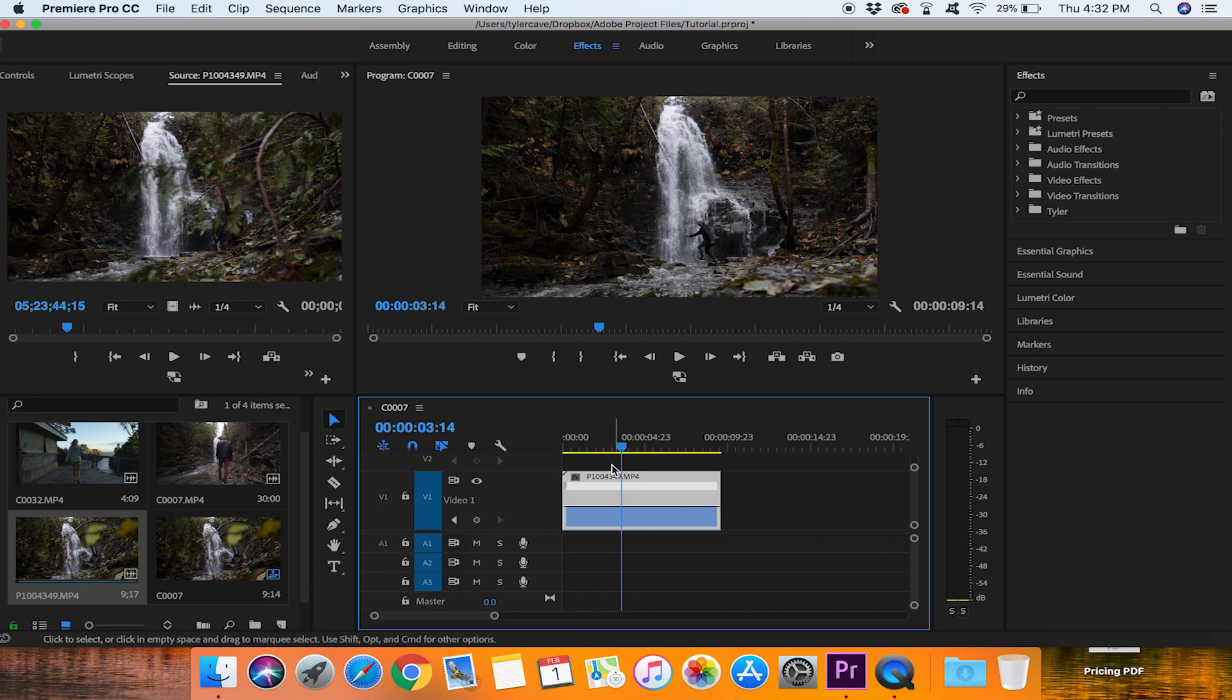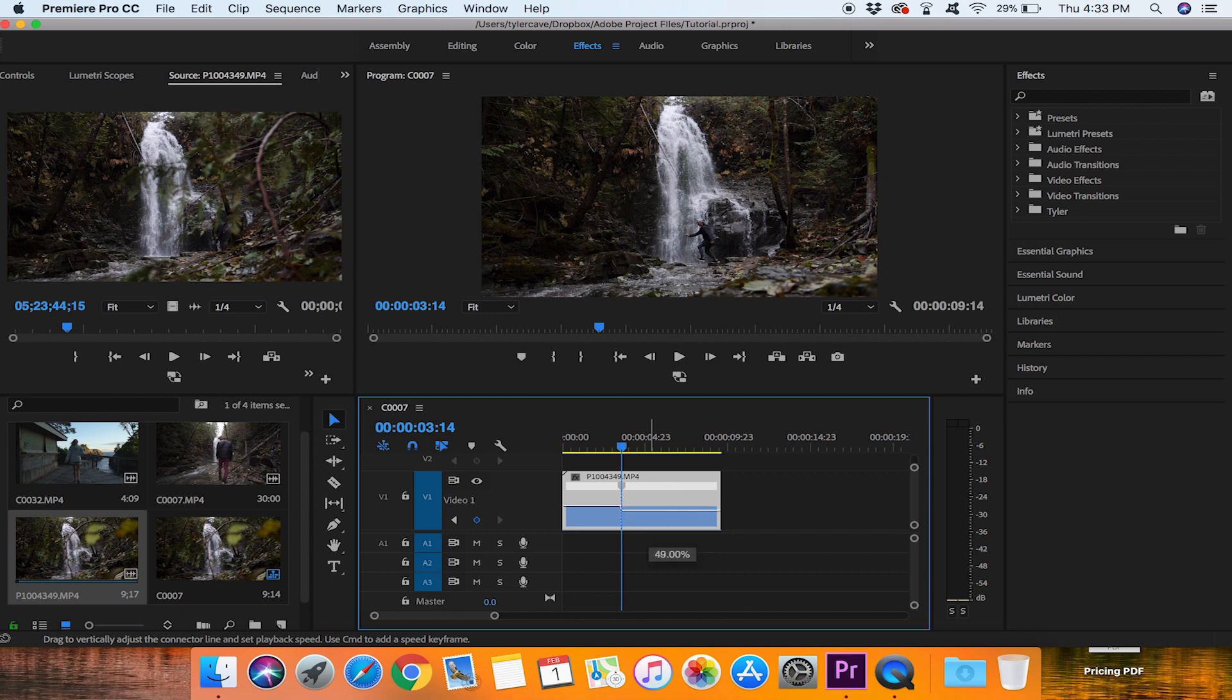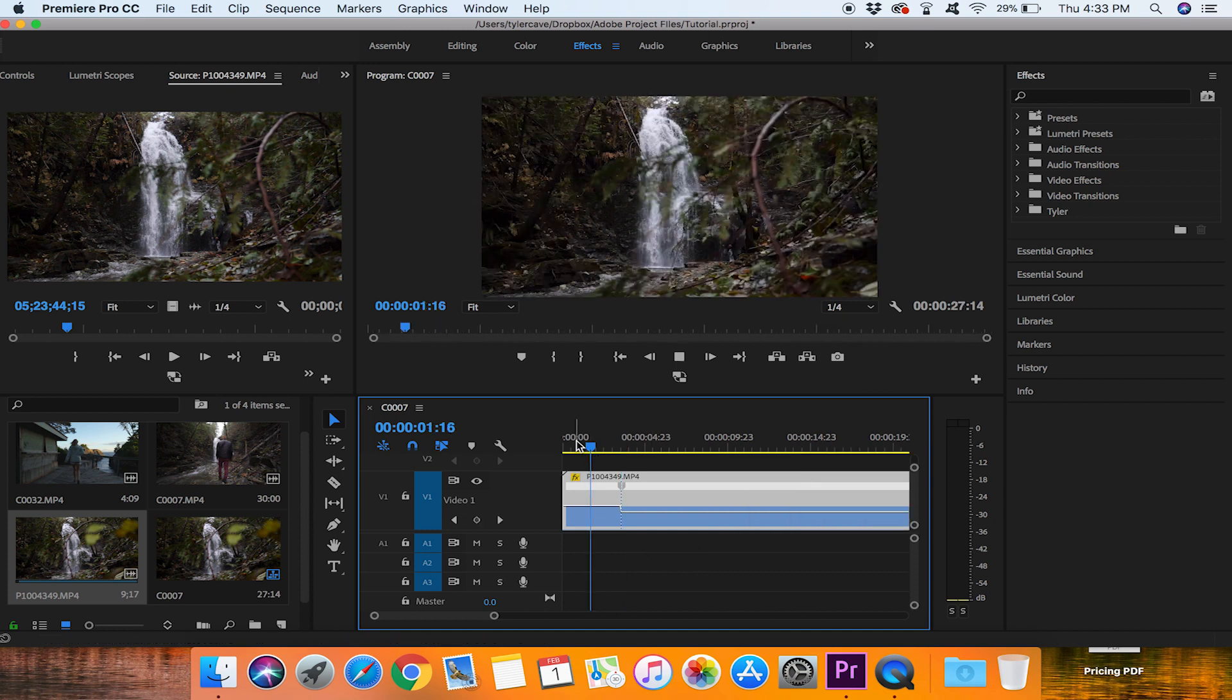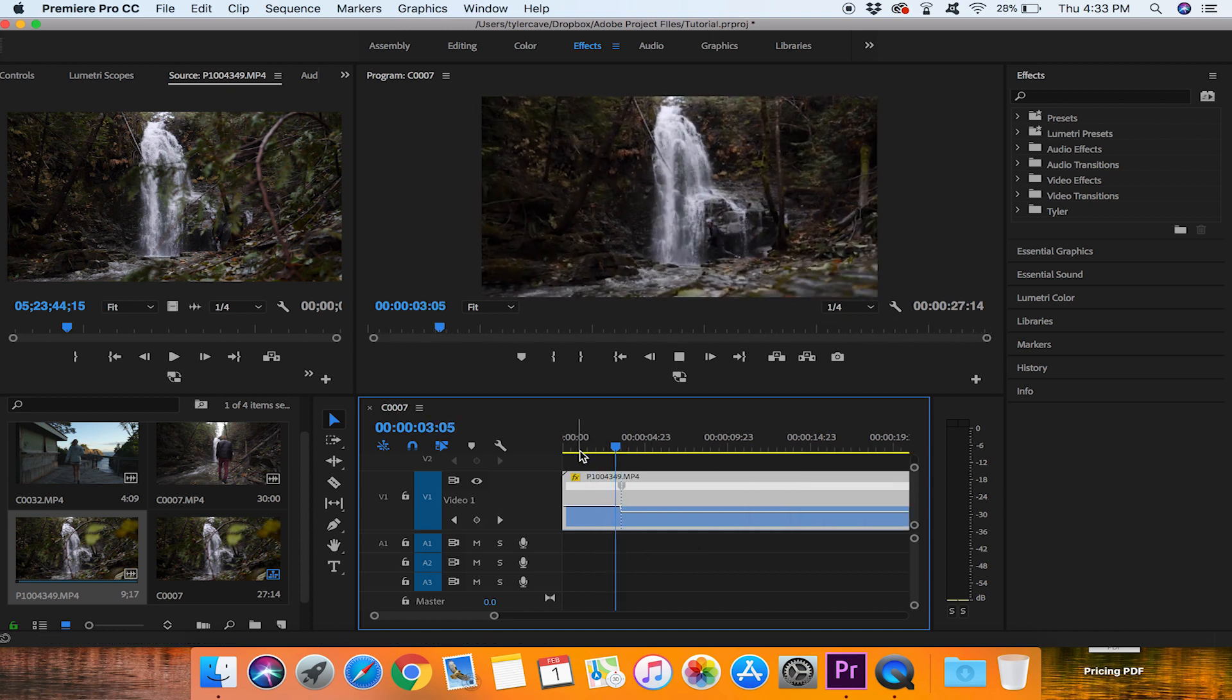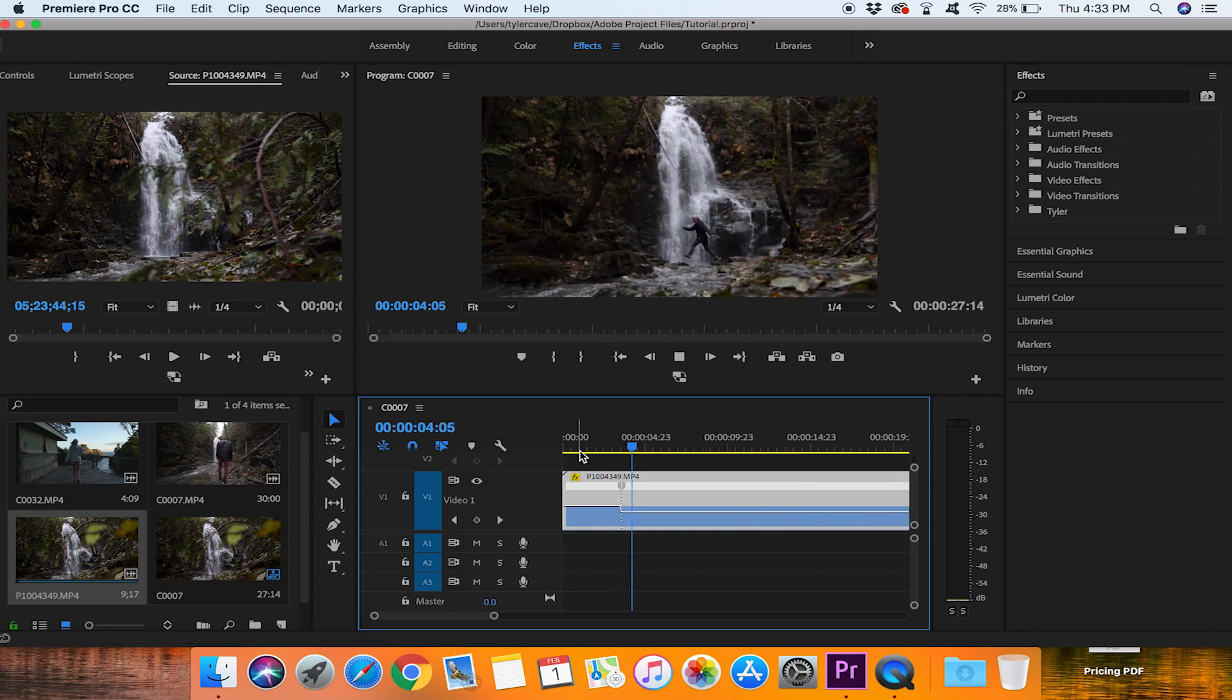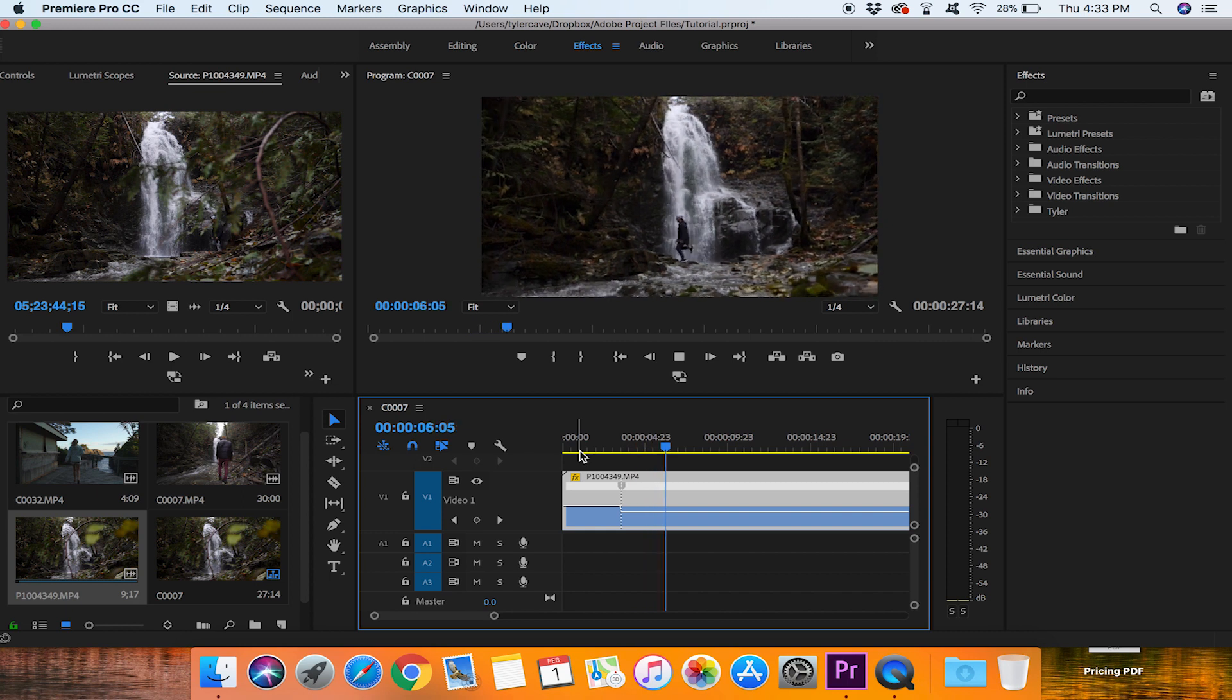So now we stopped it here right before I am about to jump we are going to hit this little keyframe here and it will create two boxes. Now what we can do is drag the second box down and let's put it down to 25%.